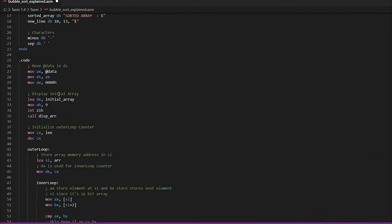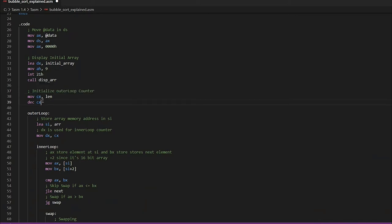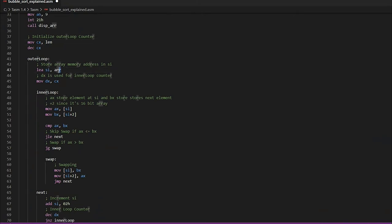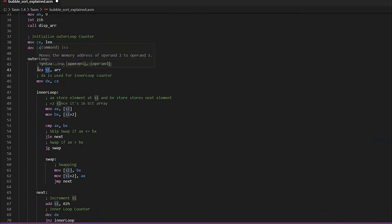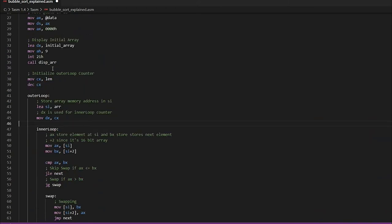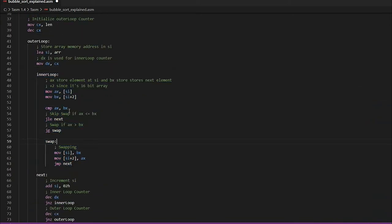Here we initialize the outer loop. Since the outer loop should run n minus one times, we store the length in CX and decrement CX by one. The address is stored in SI through load effective address. CX is used for the outer loop counter and DX is used for the inner loop counter, so the value in CX is also moved into DX.